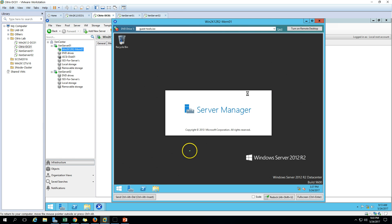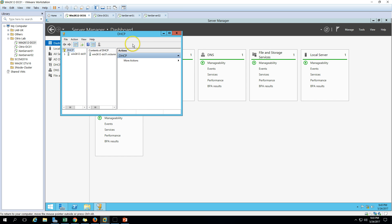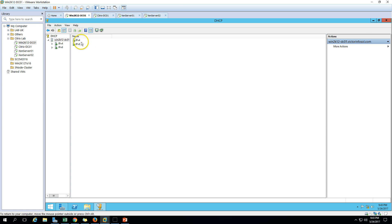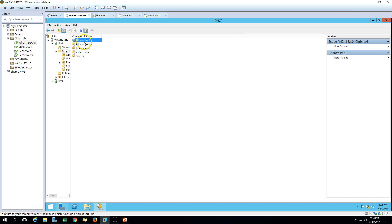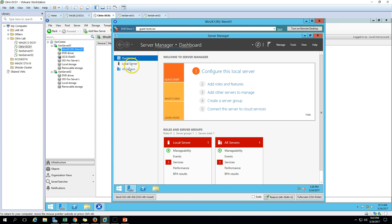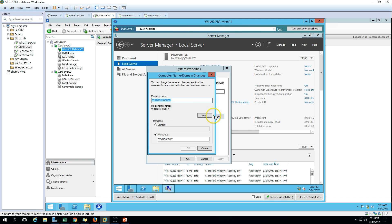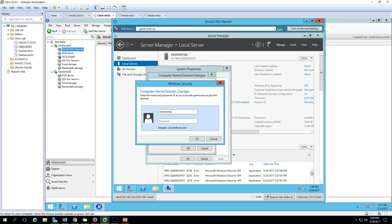We can proceed with the DHCP-assigned IP. On the Active Directory server I have the DHCP role installed. The address lease is getting an IP address from there. We'll change the IP address later. For now, let's join the machine to the domain - change the computer name to win2k12-R2-mem01 and set the domain to victorinfosoul.com. Click OK and it will ask for credentials to join the domain.